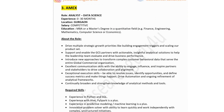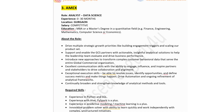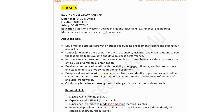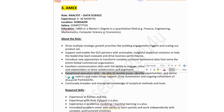The third job: company name is American Express (MX), hiring for Analyst Data Science. Experience: zero to thirty months. Job location is in Gurgaon. Salary would be competitive. Education: MBA or master's degree in a quantitative field — finance, engineering, mathematics, computer science, or economics. Key responsibilities: drive multiple strategic growth priorities like building engagement triggers and scaling product sets; support and enable GCS partners with actionable and insightful analytical solutions; help the leadership team evaluate and drive business performance; demonstrate excellent communication skills to engage, influence, and inspire partners and stakeholders; and define success metrics and make things happen.